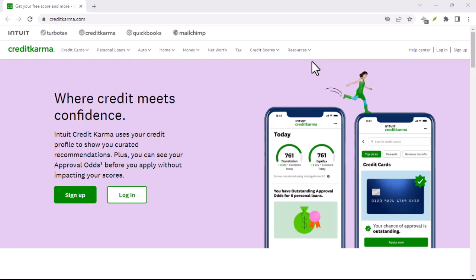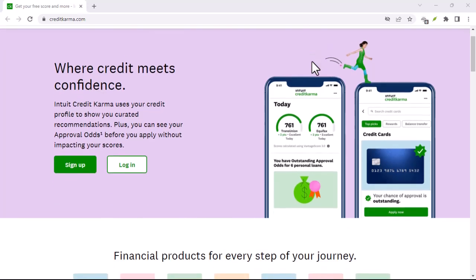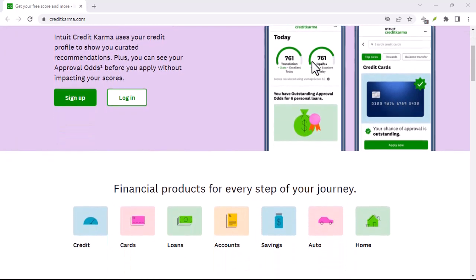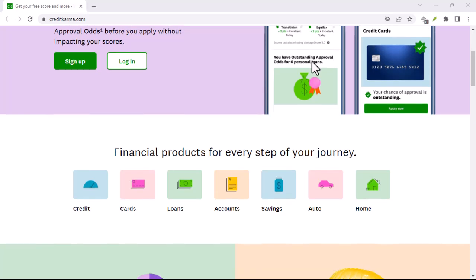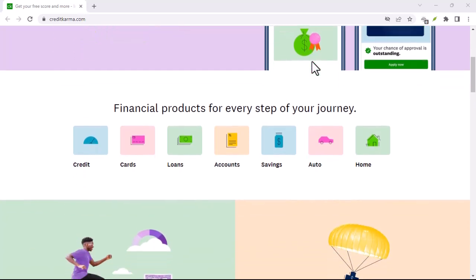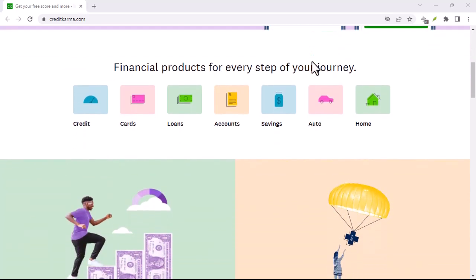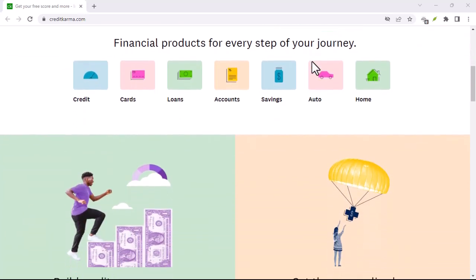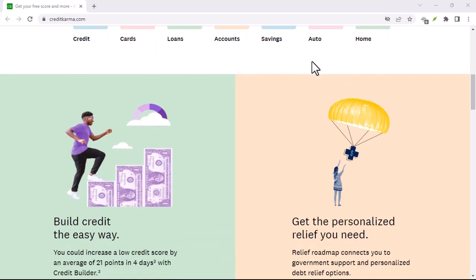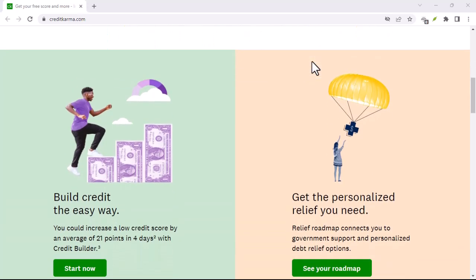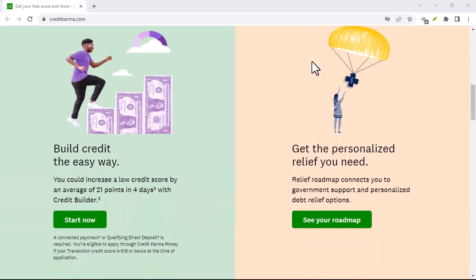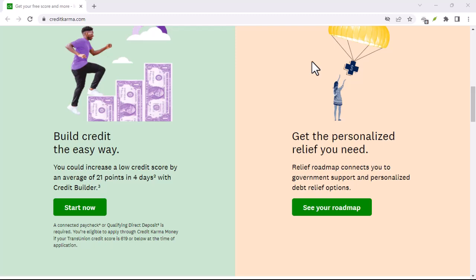Have you ever closed a Credit Karma spend account and later realized it was a mistake? Don't worry, you're not alone. Many people find themselves wanting to reopen their Credit Karma spend accounts for various reasons, from convenience to building credit.